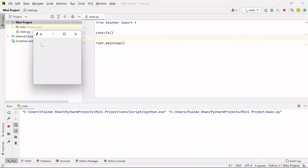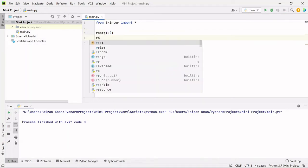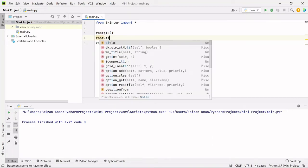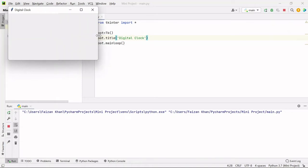After that, we can set the title. As you can see, the default title is 'TK' and we can change it. We have a method inside this class we can use: root.title(), and here we can pass the title in the form of a string — 'digital clock' like this. If I run this, you can see now we have the title 'digital clock'. If I expand it, you can see the title is changed here.